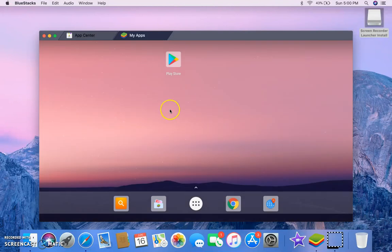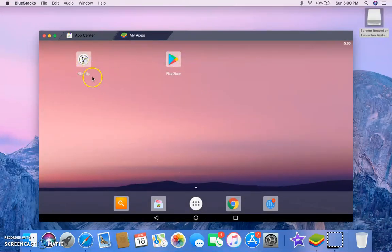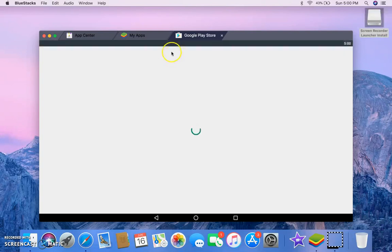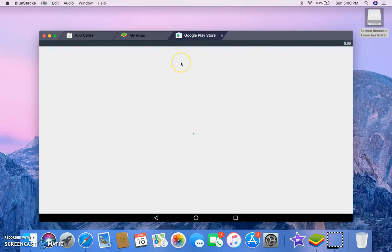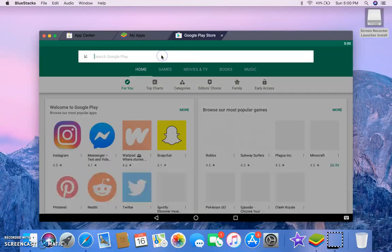Anyways, when you open Bluestacks, you go to the Play Store. See, I already have Flippa Clip installed, but let me show you how to do it. You go to the Play Store and now it's like any Android device. Basically, what you do is you can search up anything. You just search up Flippa Clip, right?